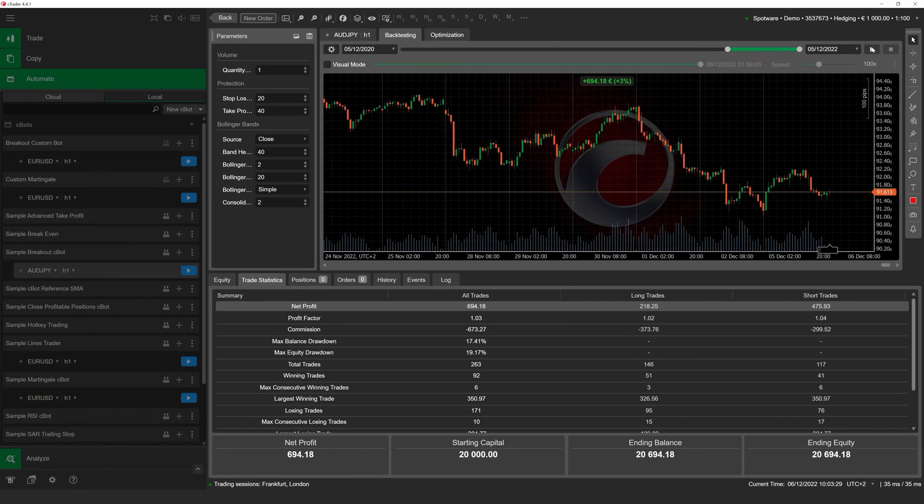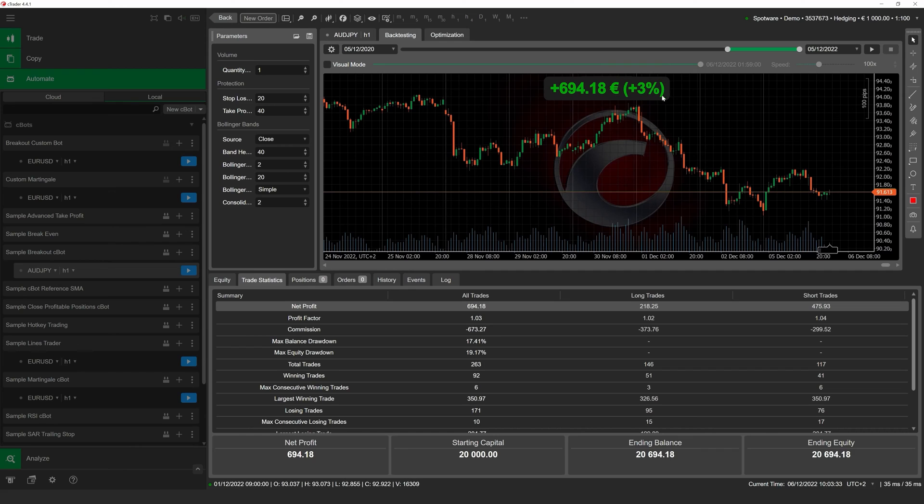After backtesting is concluded, the number at the center top of the trading chart will summarize the total net profit generated by your cBot. As you can see, our robot has achieved solid returns despite facing very challenging market conditions.